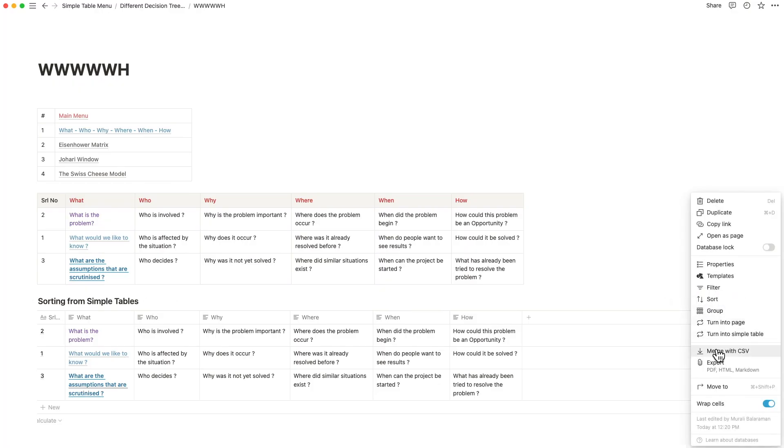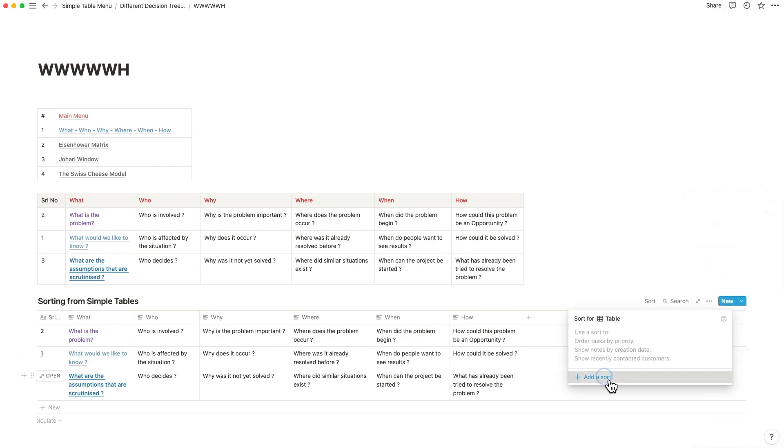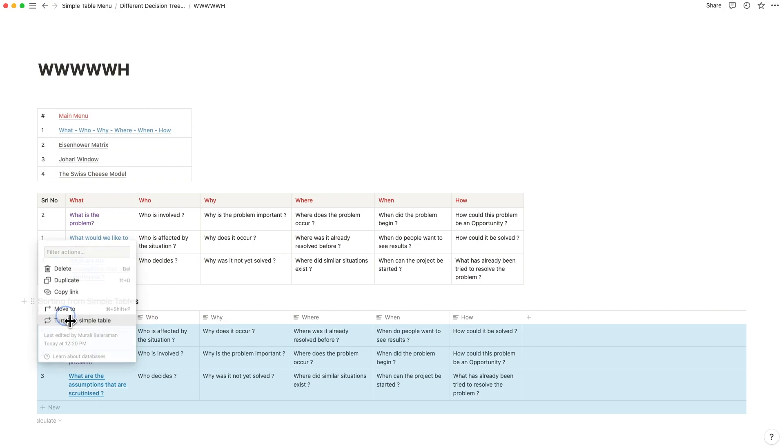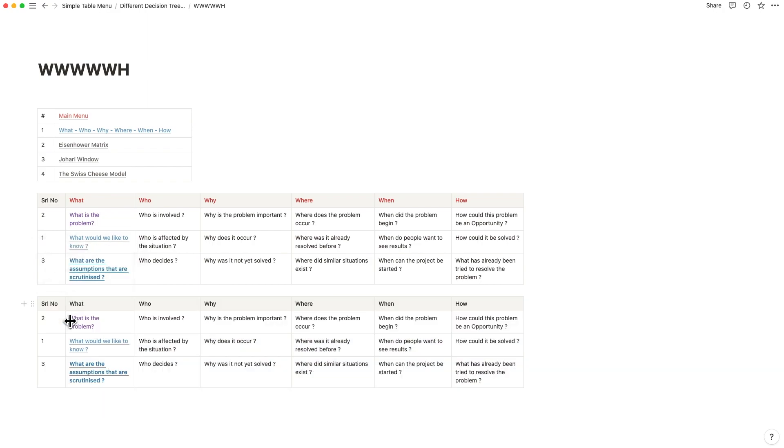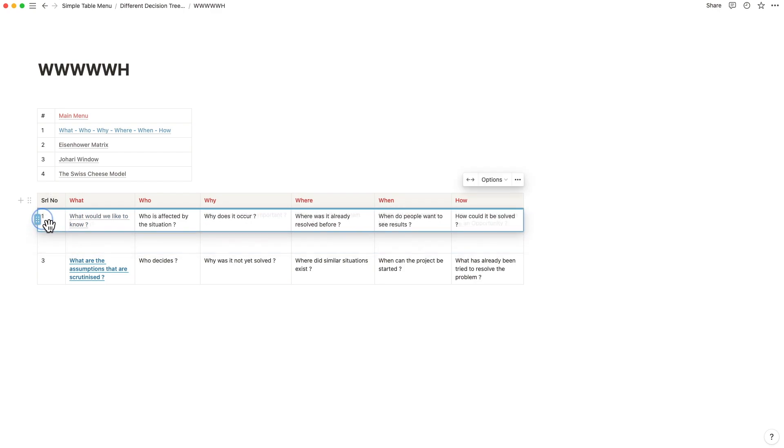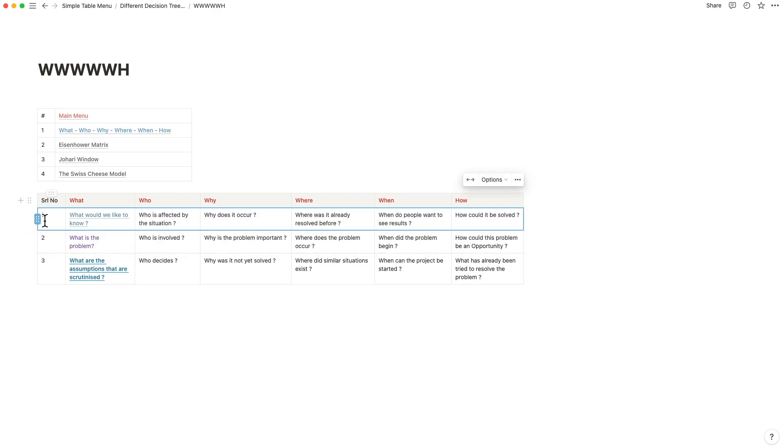If you want to carry out a sort that's available in databases, you simply can't do this inside of simple tables. There is one other way, and that is to drag and drop manually.